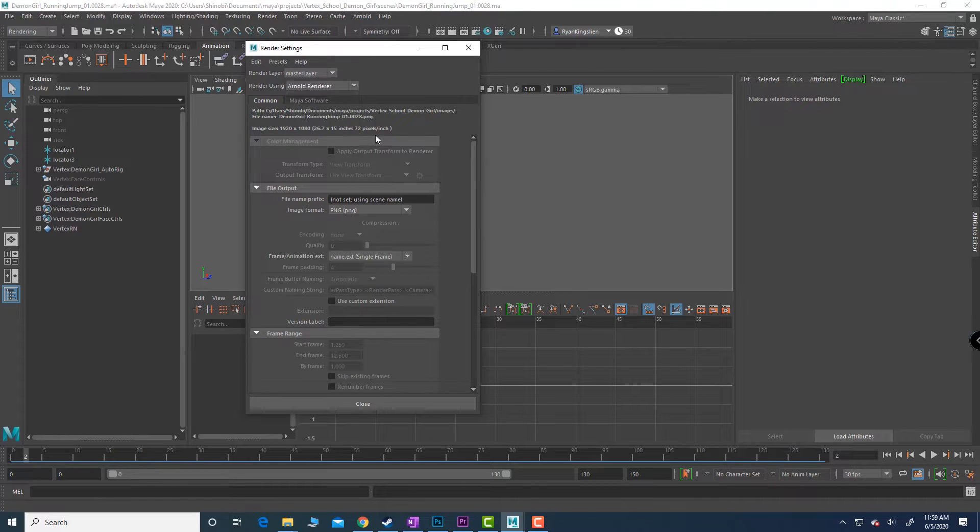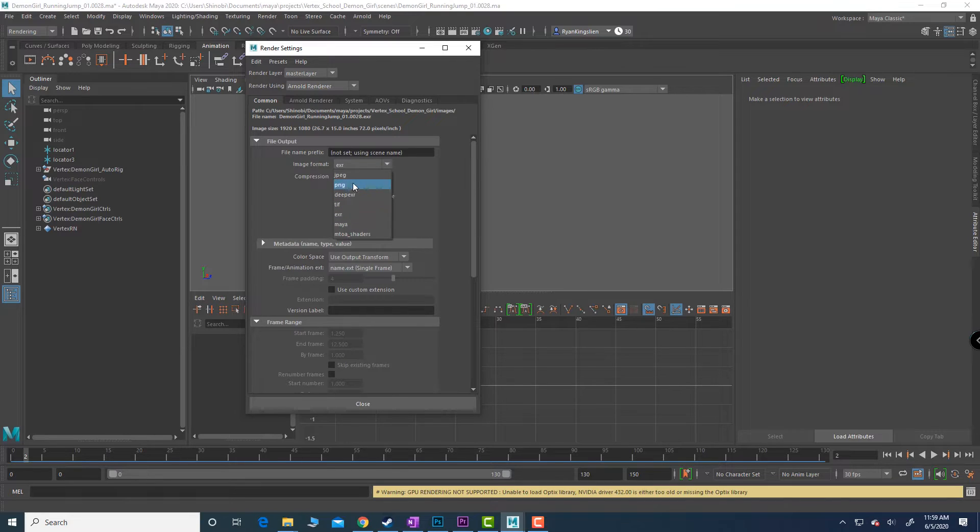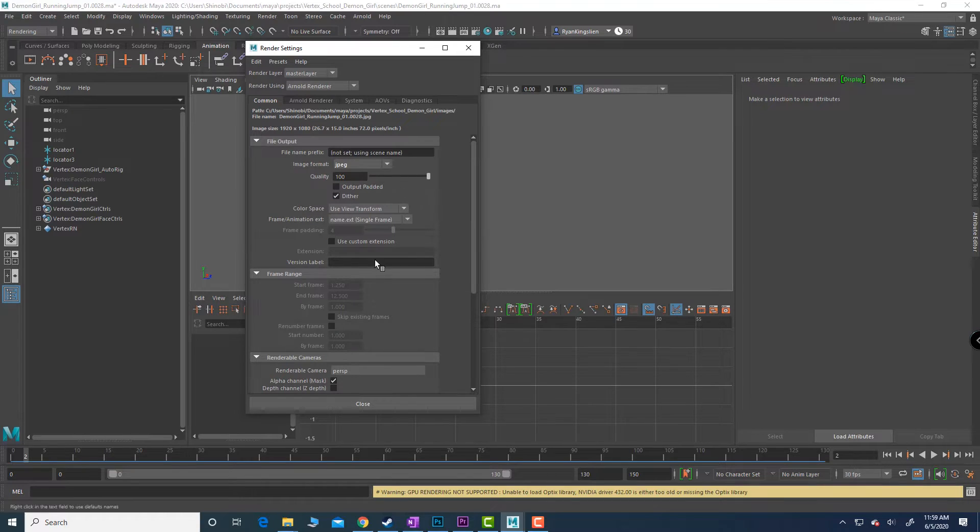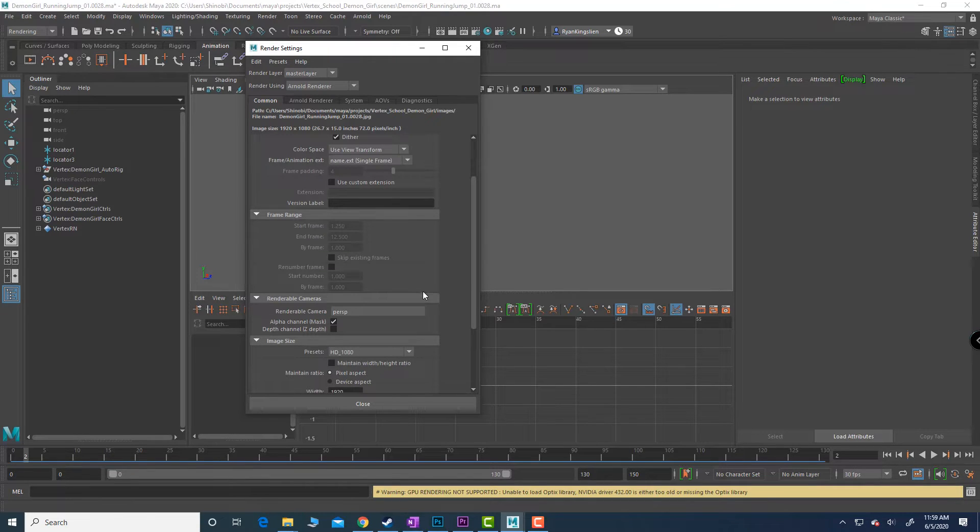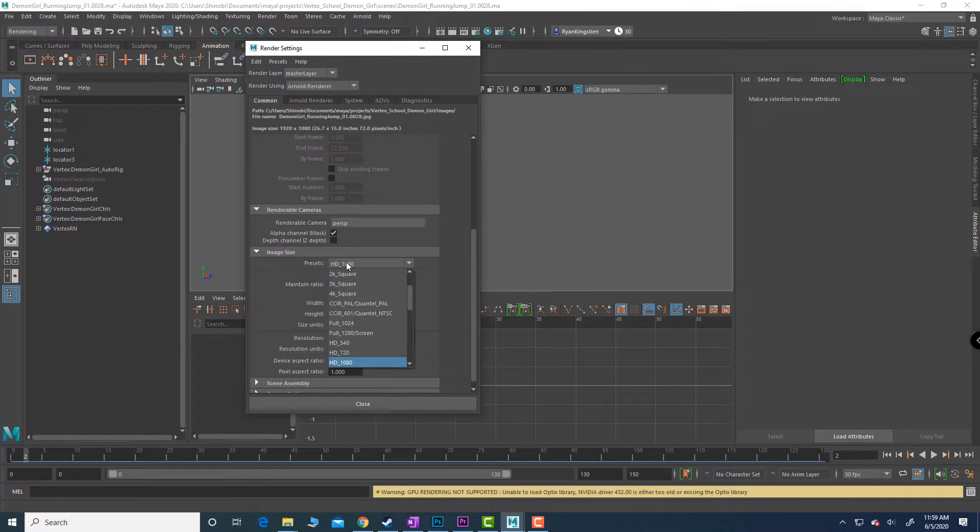Just to set yourself up for success later, I'm going to go in and do JPEG. You can do PNG but I like JPEG just for the simplicity of things. Let's just leave all of this alone.